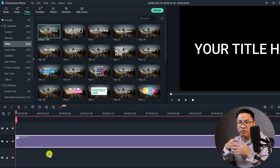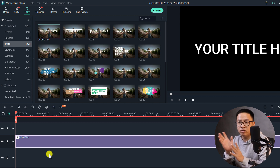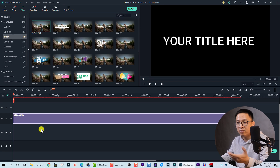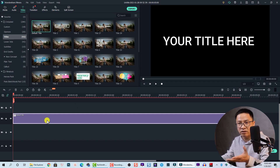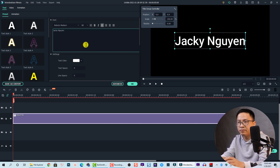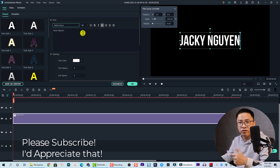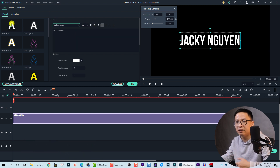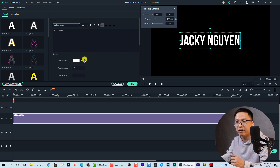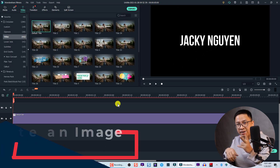First, we need to create your own title — maybe your channel name, the title of the movie you are creating, or something like that. Here we have the default text 'Your Title Here', so just double-click it to customize. Right here I can change it to my channel name and also change the font. You can also adjust size, templates, color, and text spacing if you want, but I'm going to leave it by default.